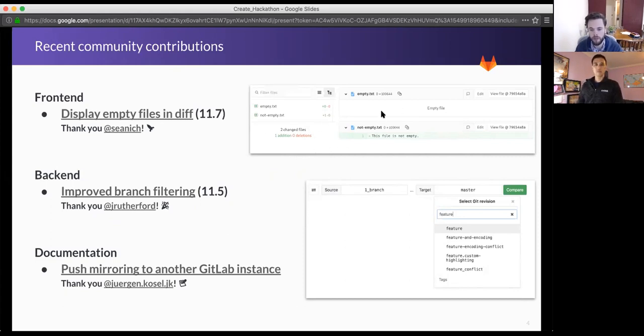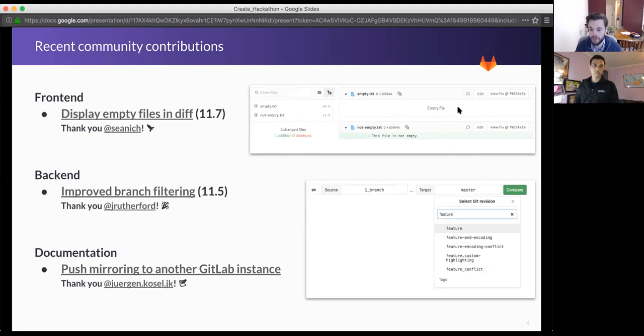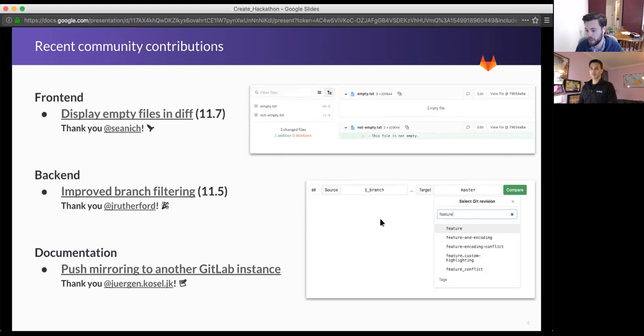There's lots of issues where you can search for Create issues in the issue board. You can find UI polish issues like this. They noticed that empty files in the diff view didn't really look right, and so what they did is they improved the way empty files look.